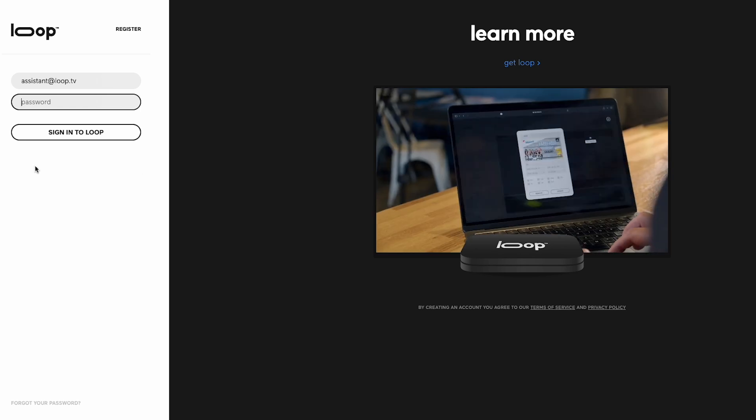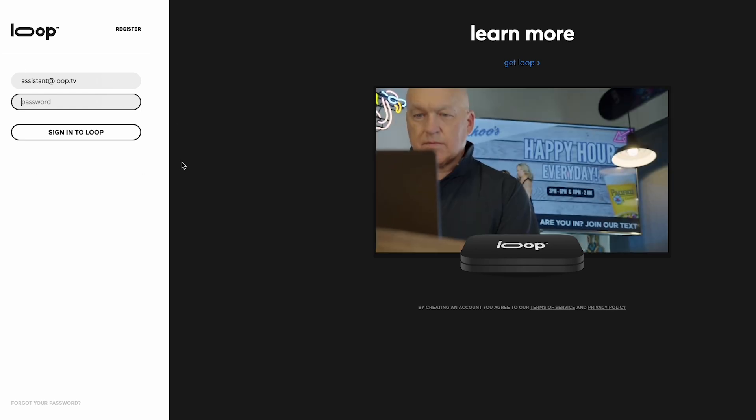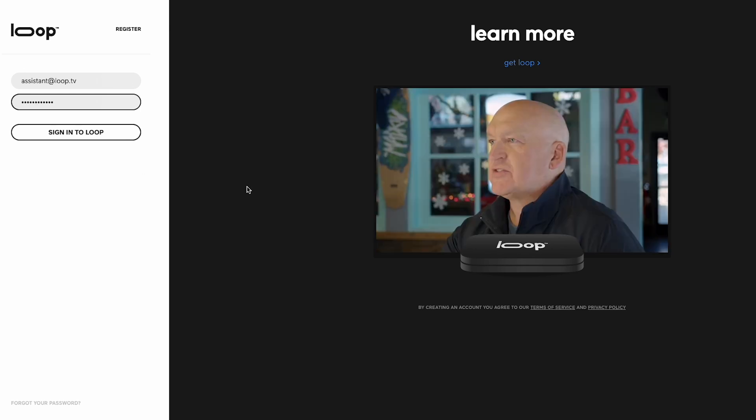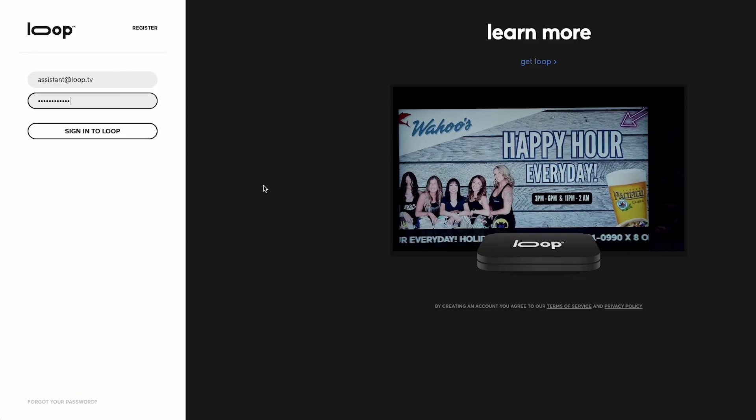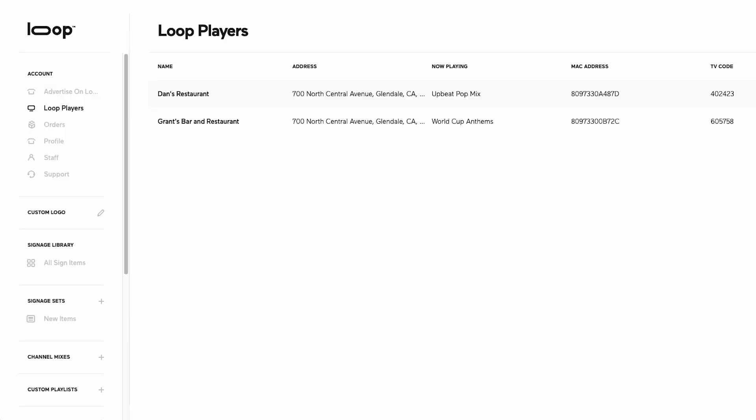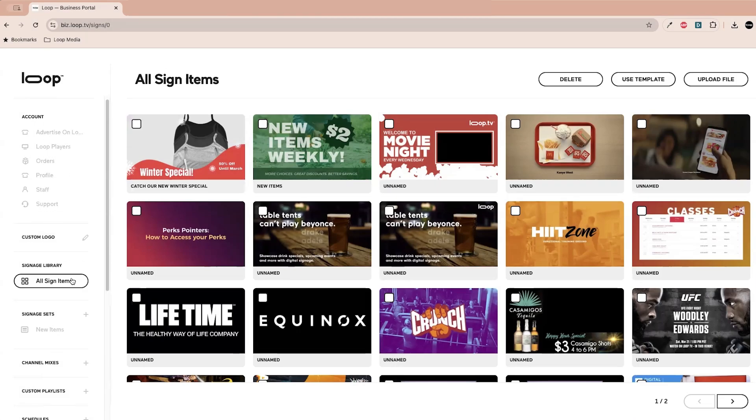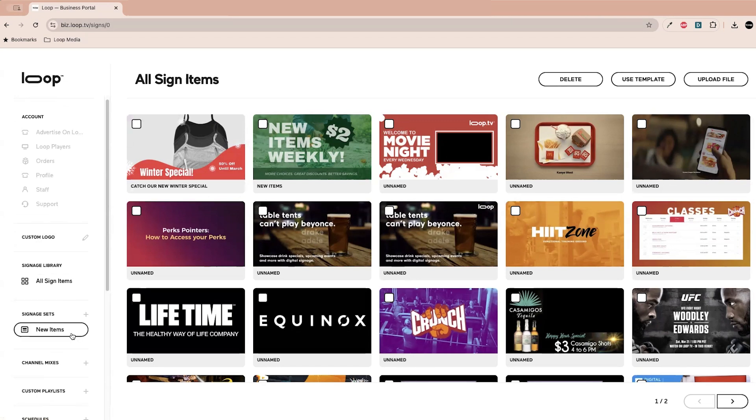So first thing is log into your business portal at biz.loop.tv. You should have already been set a password when you signed up. I've got it right here. Okay cool, let's start off with a quick tour of your signage tools. So over here you have your custom logo, you've also got your signups library and your signage sets as well.